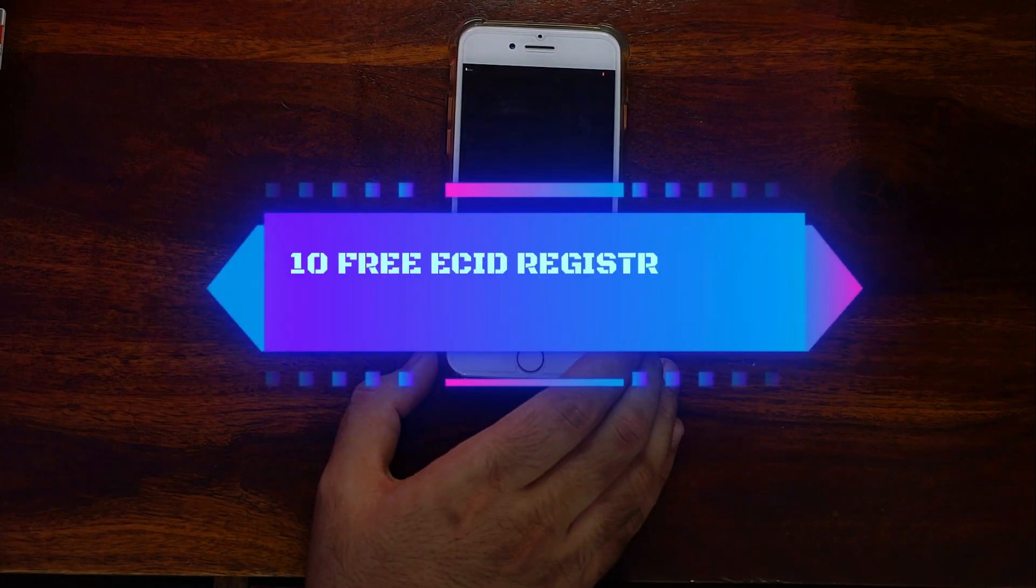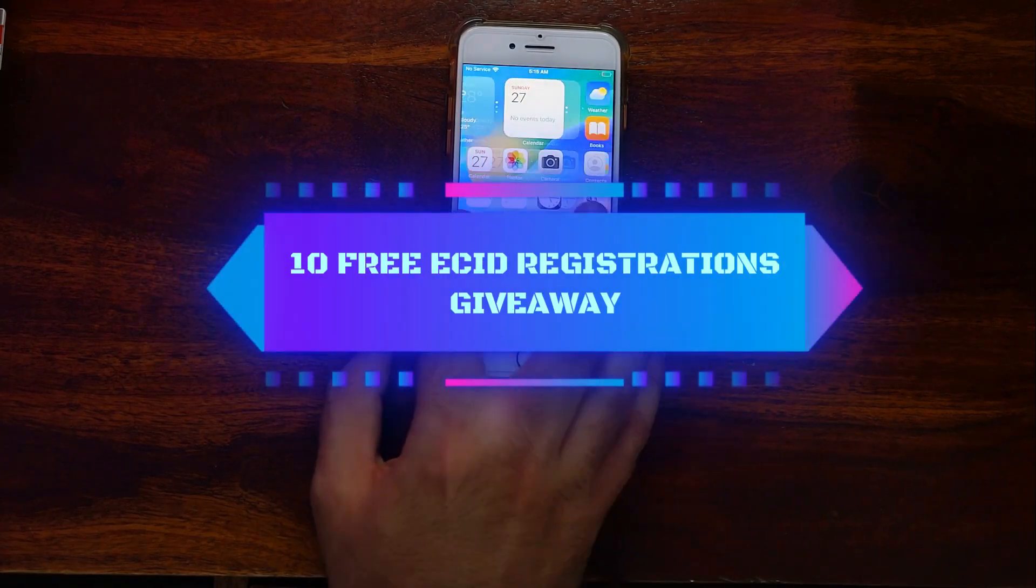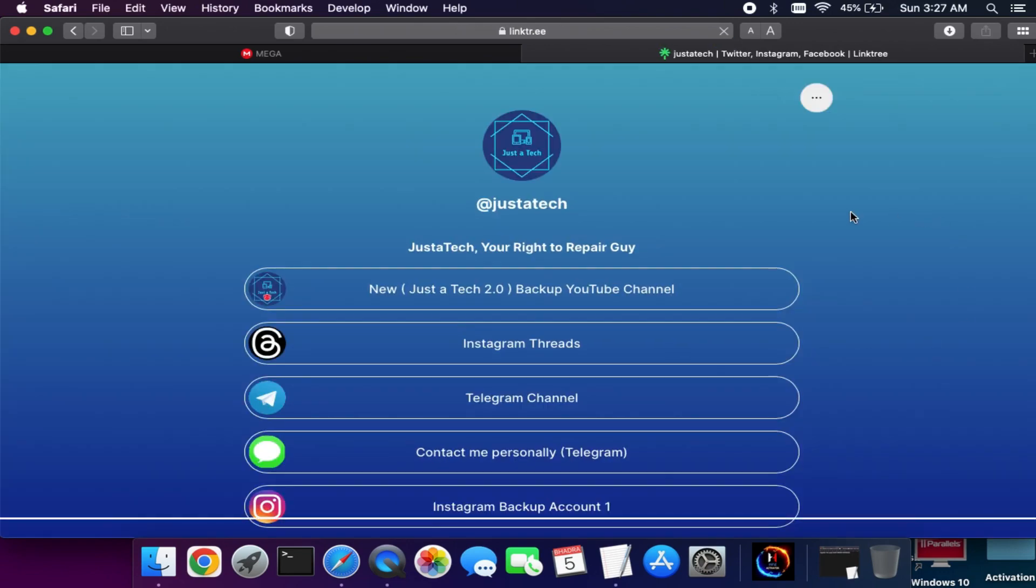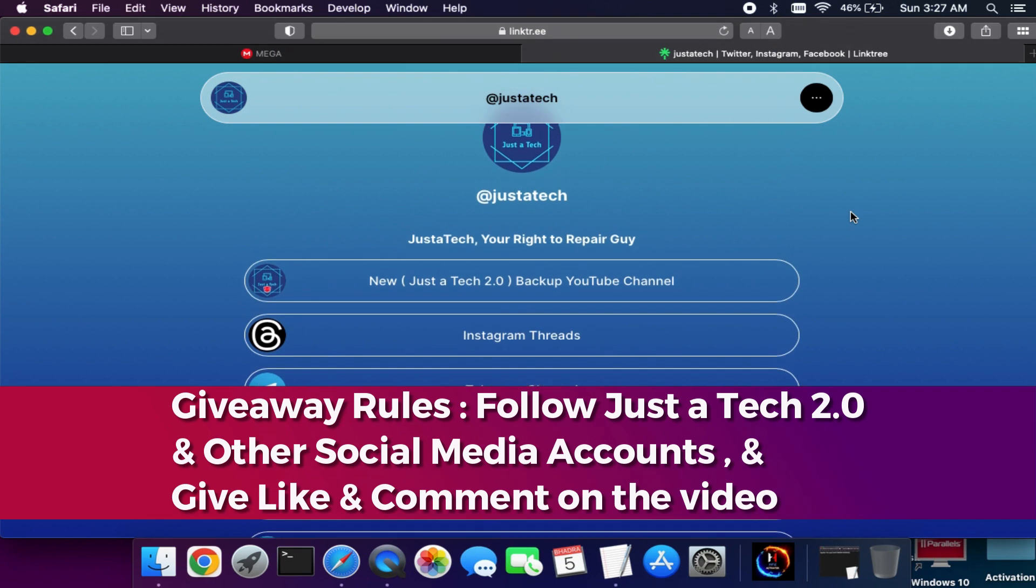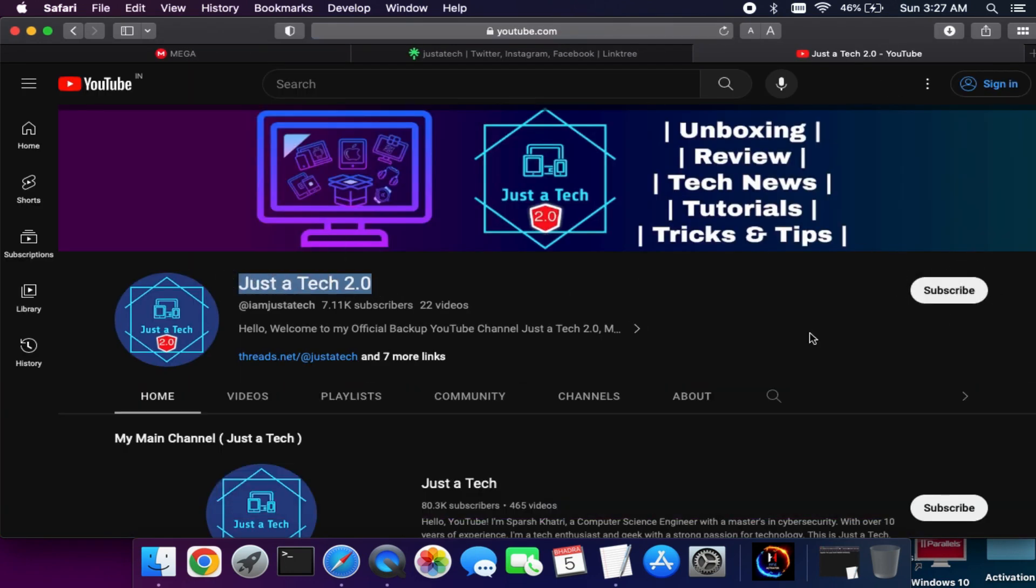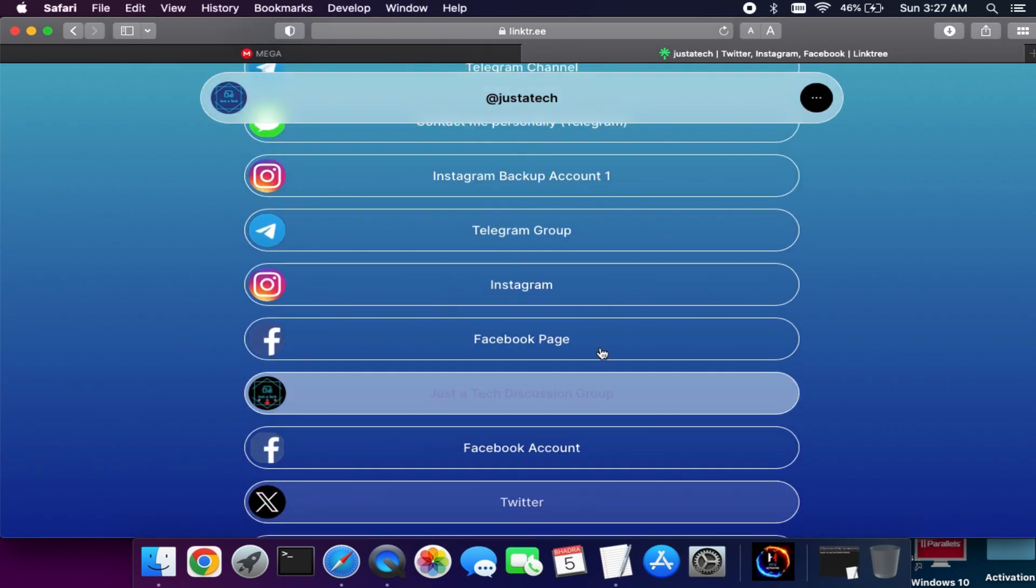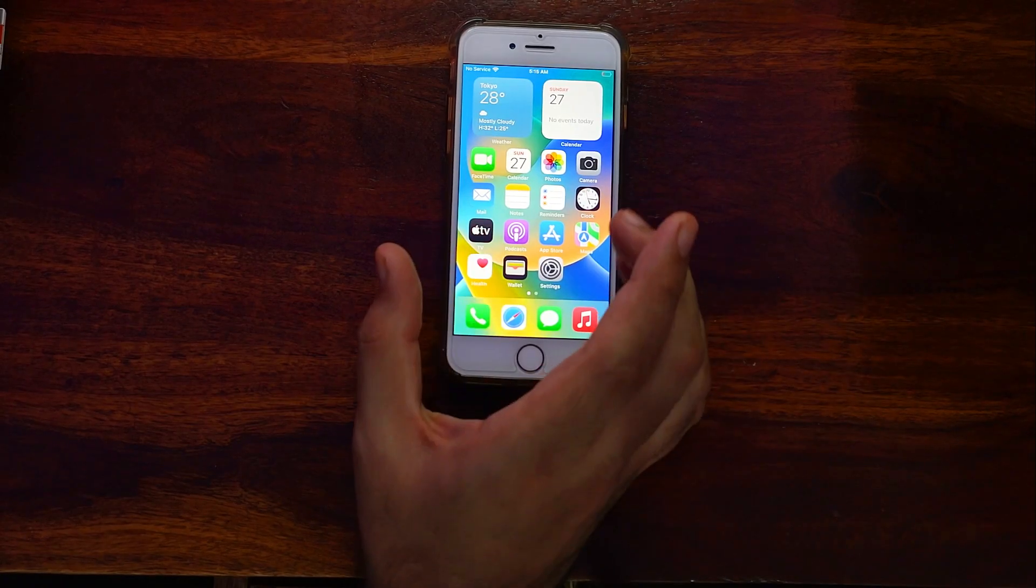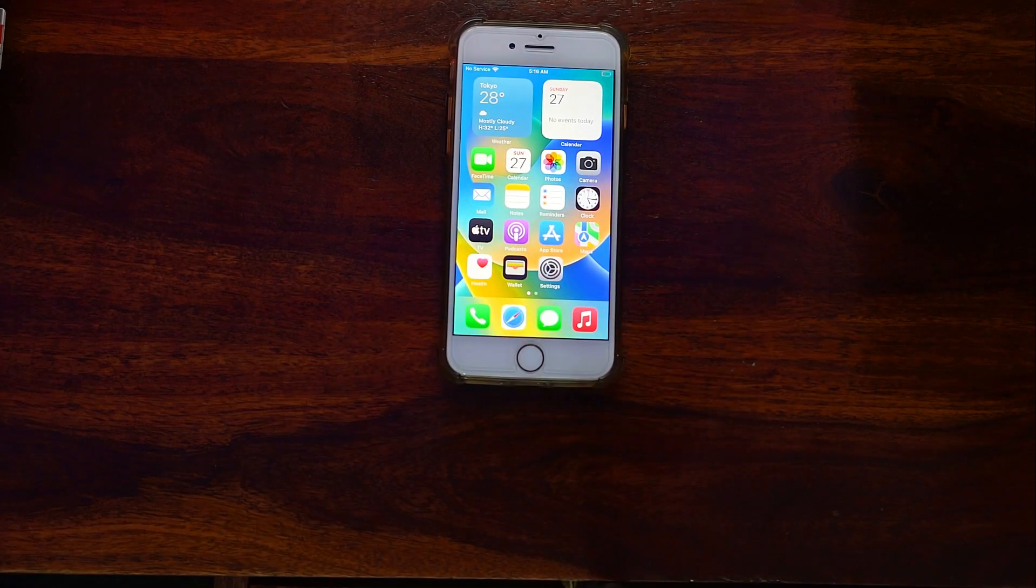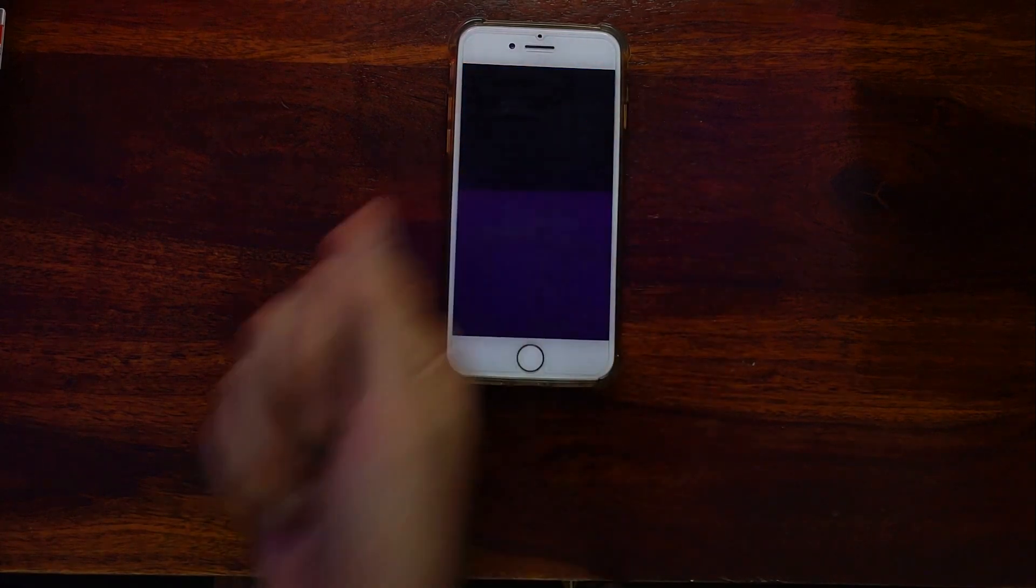Now let's talk about that giveaway. I'm giving the chance for 10 lucky viewers to win the free registration of this tool. All you need to do is follow my secondary channel, Just a Tech 2.0, and also my other social media handles. I will pick the 10 lucky winners and give them free ECID registration. I will announce the winners' names on my main channel, so stay tuned for that.